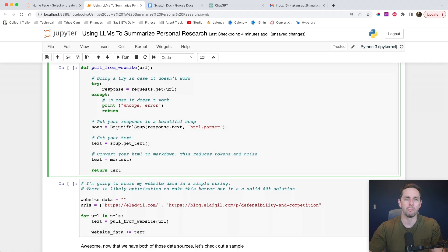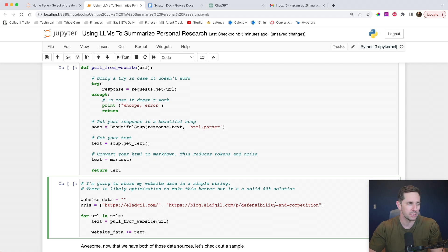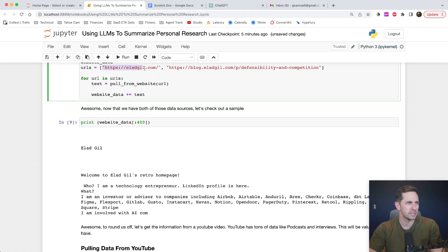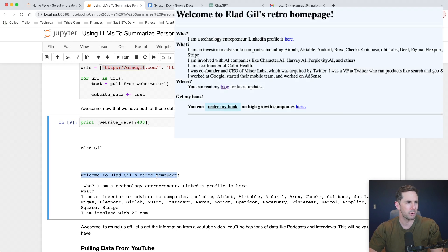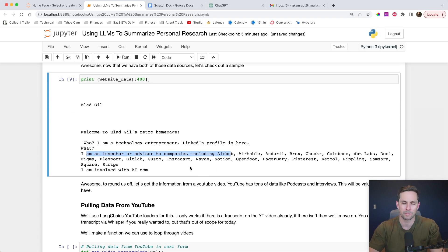I want to be able to pass multiple URLs to get information from multiple places. The URLs are going to be eladgill.com, because this actually has a lot on his background, and also a blog post he put together around defensibility and competition, which is one of my favorites. We're going to create an empty string, pass in our URLs, and for each URL grab the text from the website and add it to our website data string. Let's see what the first couple of characters looks like — this looks like it's from his homepage. He says 'Welcome to Elad Gil's retro homepage. Who am I? Technology. I'm an investor, advisor.' So we get a lot of really good information about who this person is.